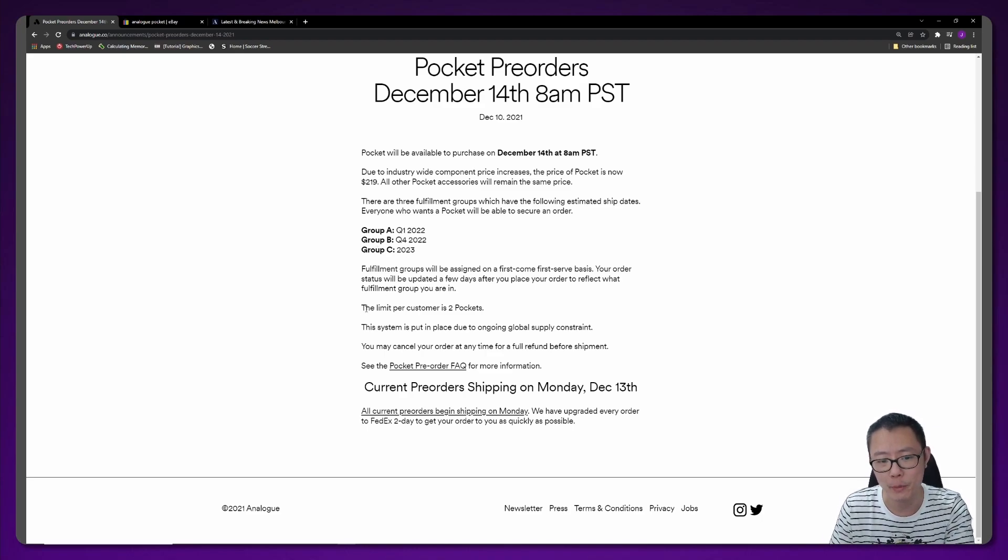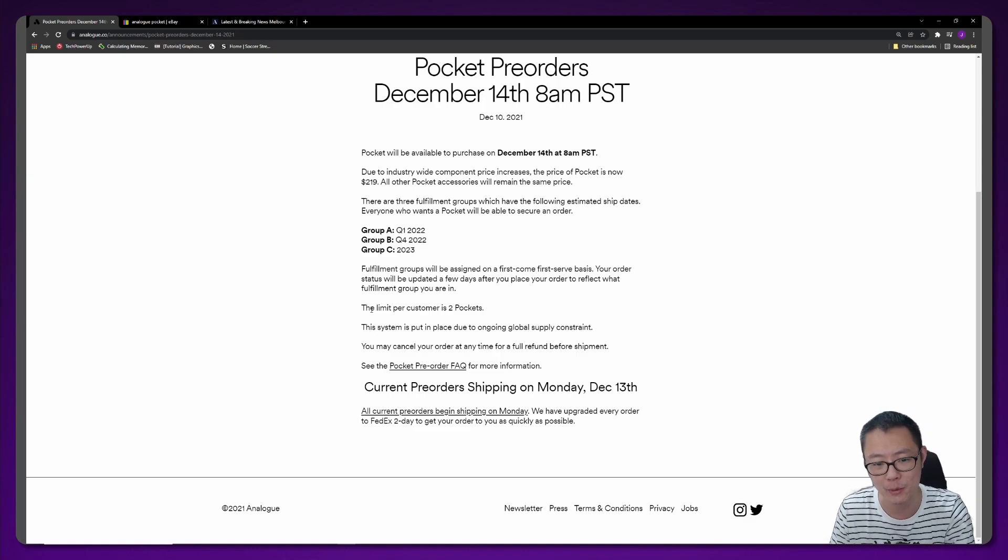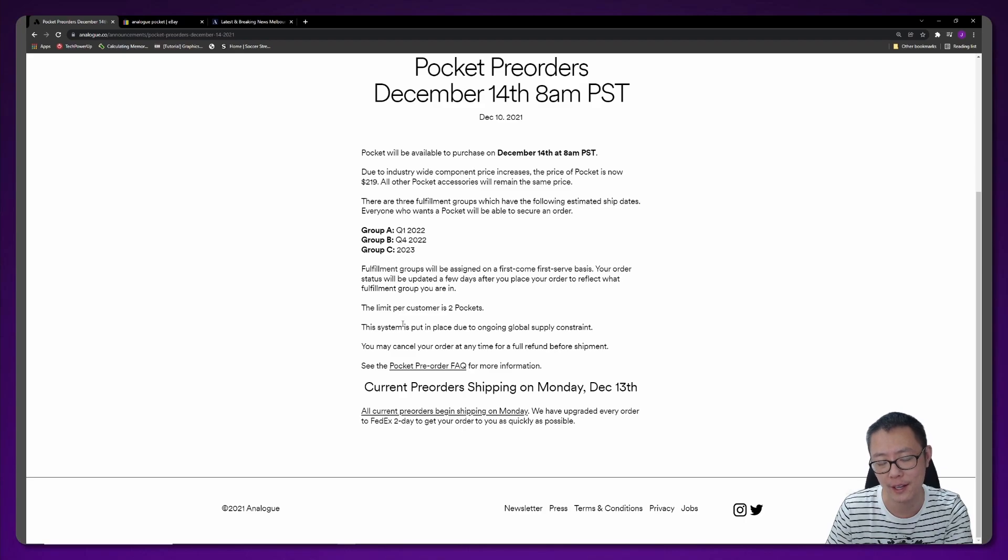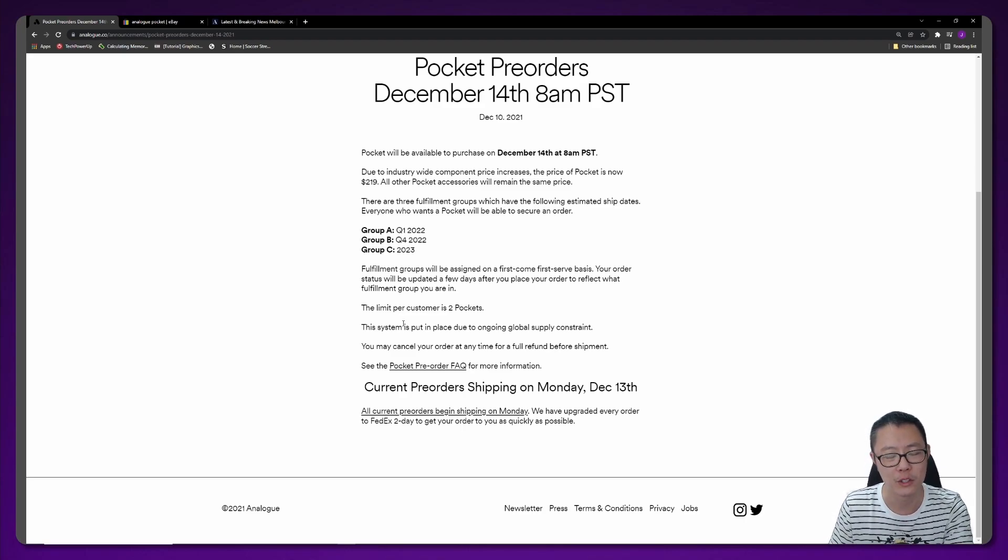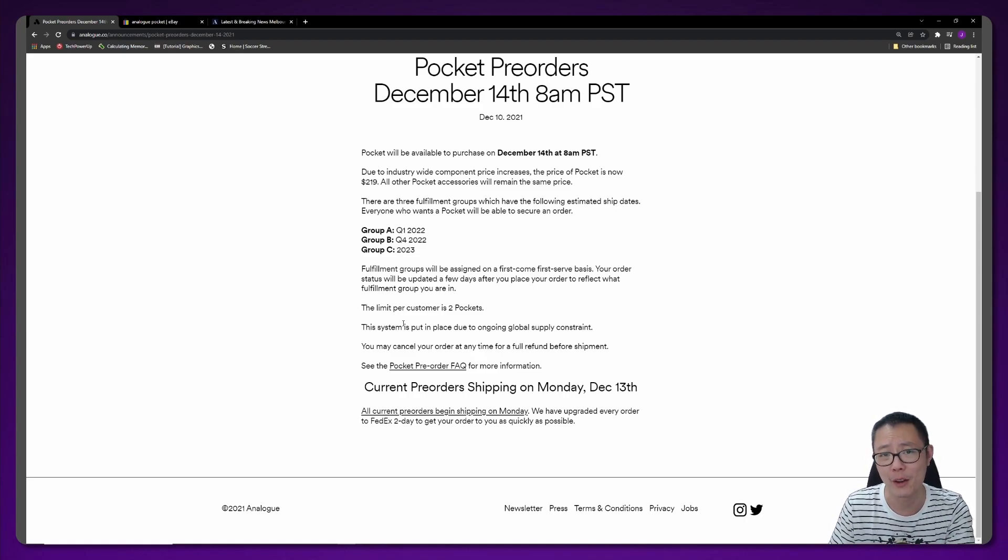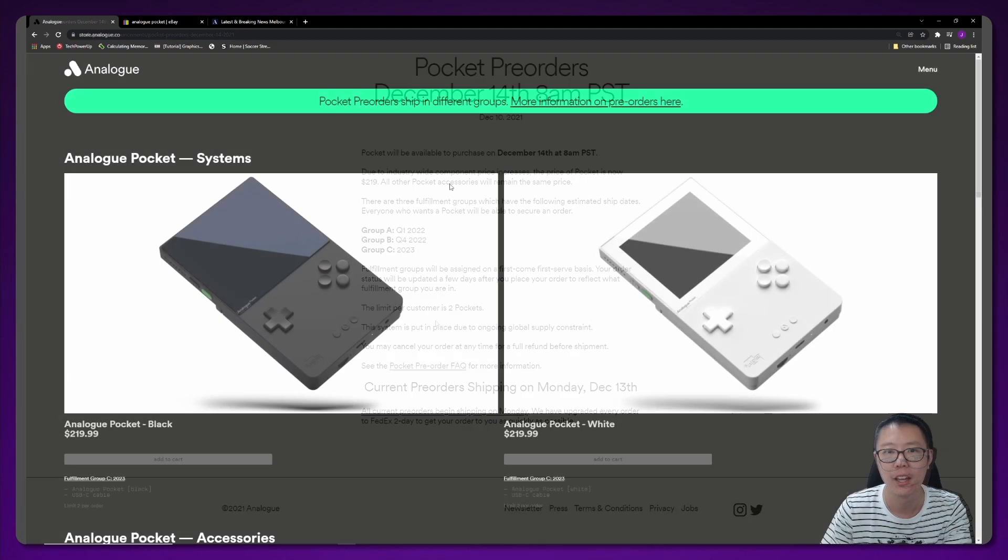One final point I want to make is that it says the limit per customer is two pockets. This system is put in place due to ongoing global supply constraints. I think they really should reduce this down to one pocket because once you see these eBay prices, people are just going to buy two and resell the other one. So I think they should just bump it down to one.